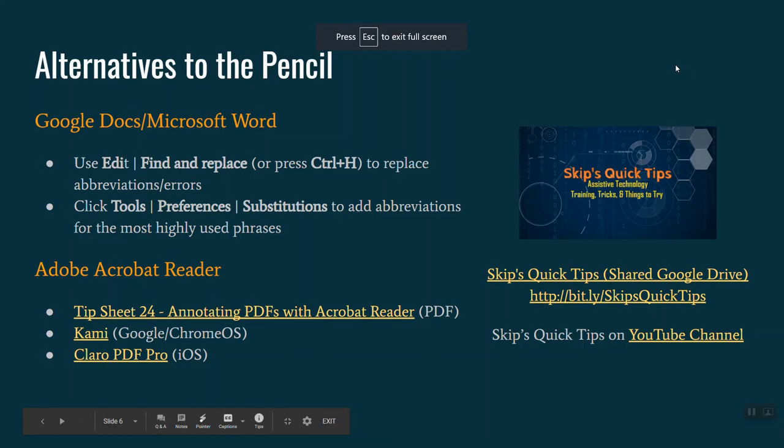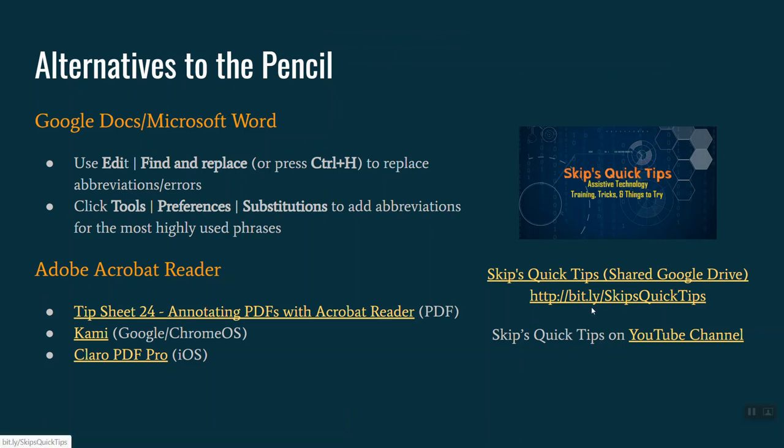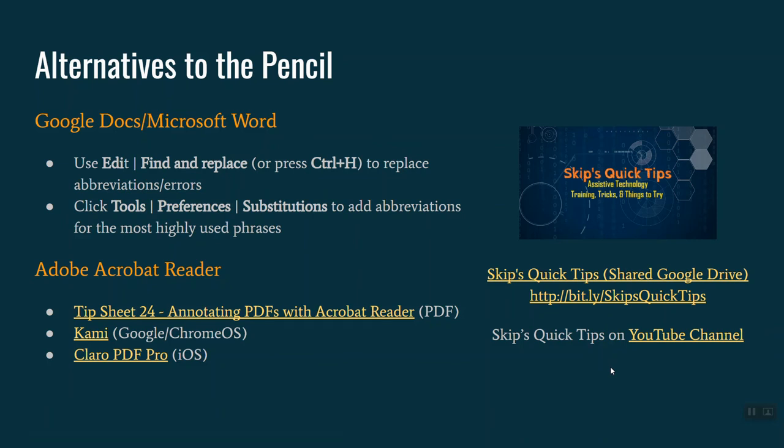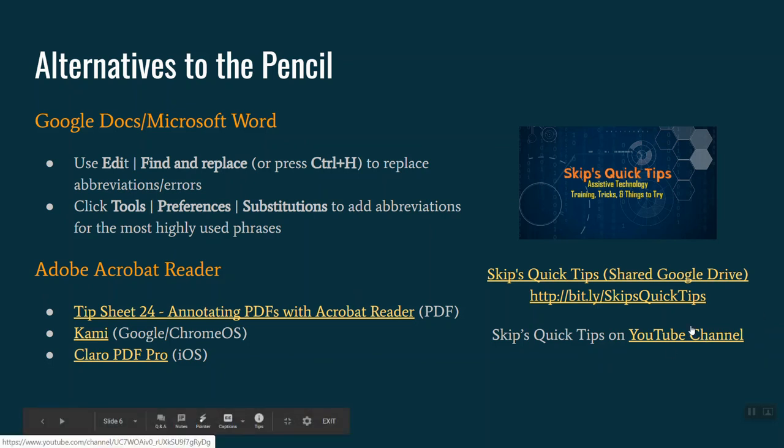I hope this session was helpful. Again, you can get a full copy of the slide deck and other resources at Skip's Quick Tips, the Google Drive we just took a look at. There are also YouTube videos available at my YouTube channel. If you go to bit.ly forward slash skips quick videos, or clicking on this link, you'll be able to see those. They are short three to seven minute videos in most cases, walking you through particular features or apps. Have a great day.